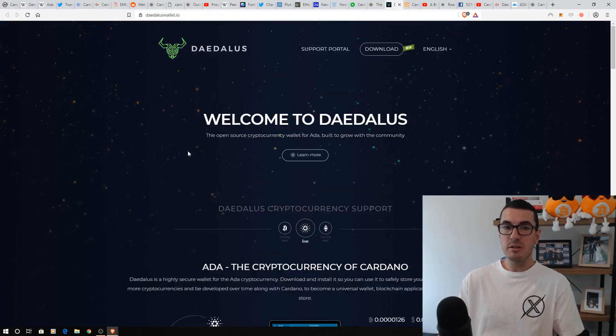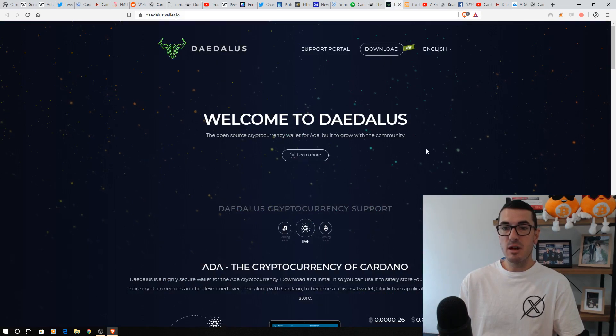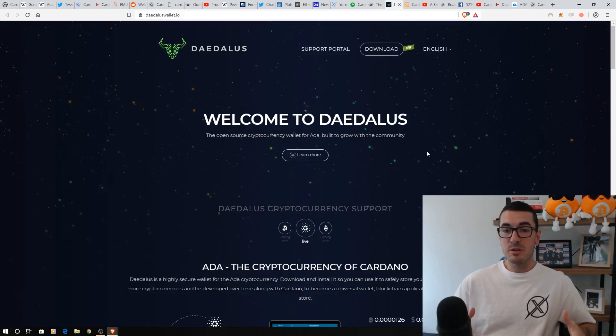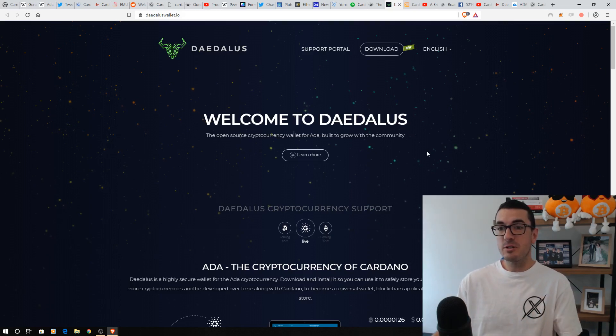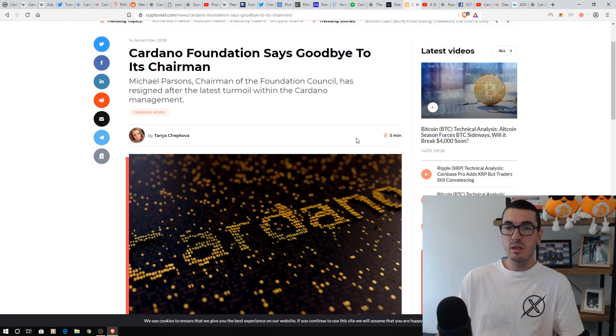If you do download this, guys, as always, make sure you go into the official website, daedalus.io. And as I said before, there's hope that you'll be able to stake just from this wallet and earn those rewards fairly soon.